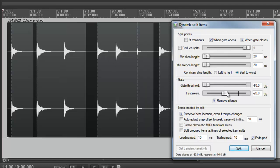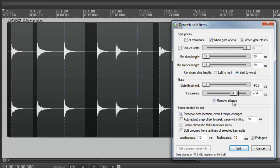The hysteresis slider is used to adjust the level at which the gate closes relative to the level at which it opens. Raising it higher towards 0 dB will create more slices.